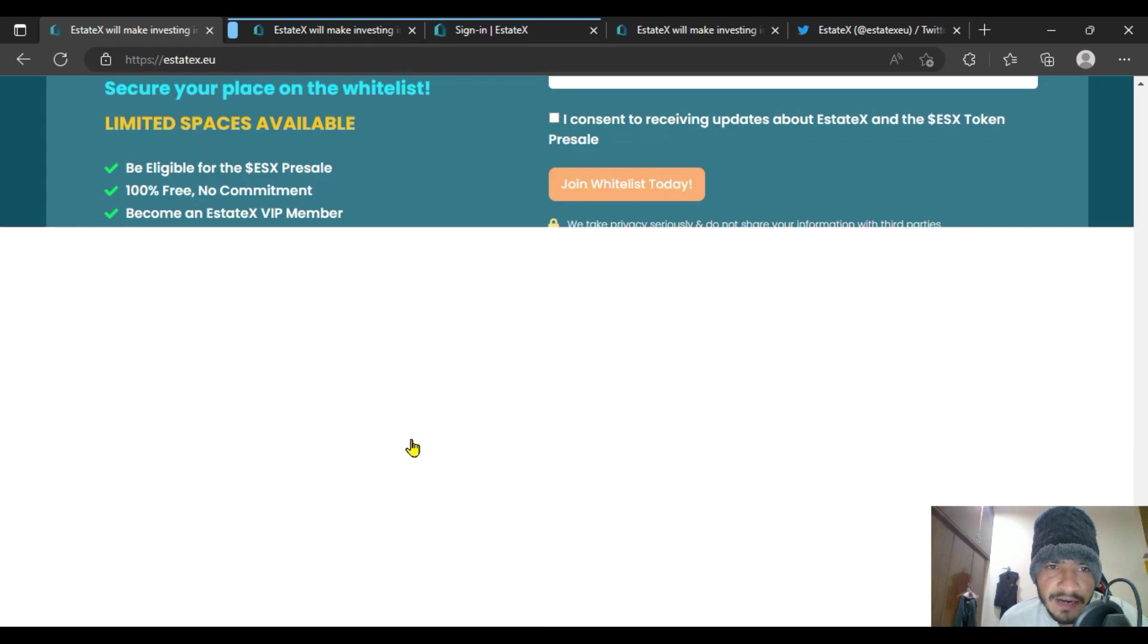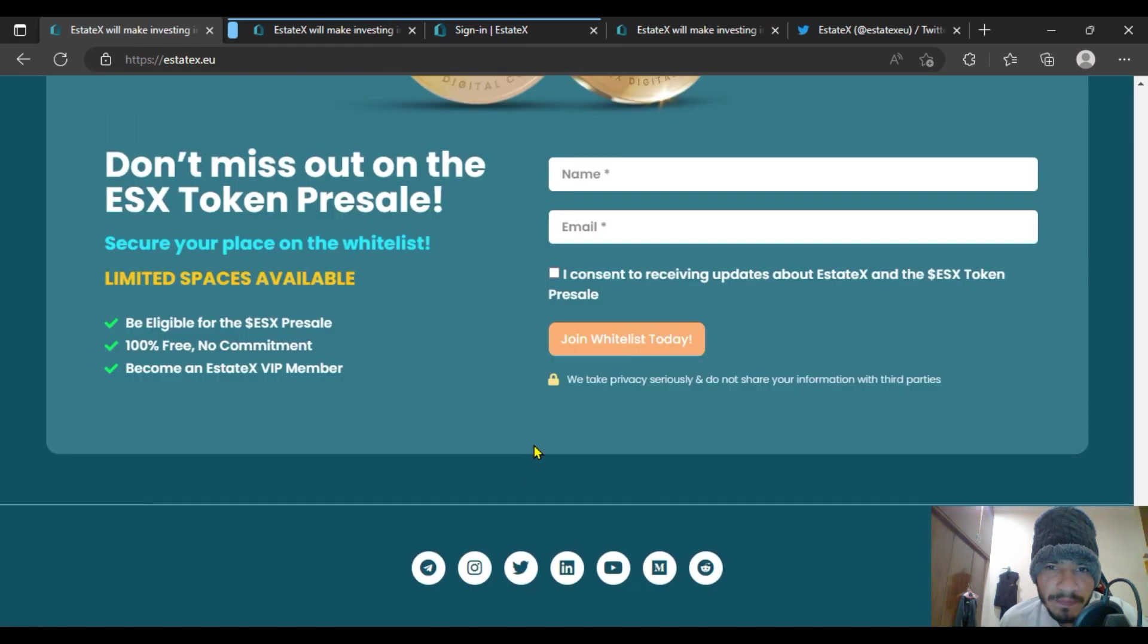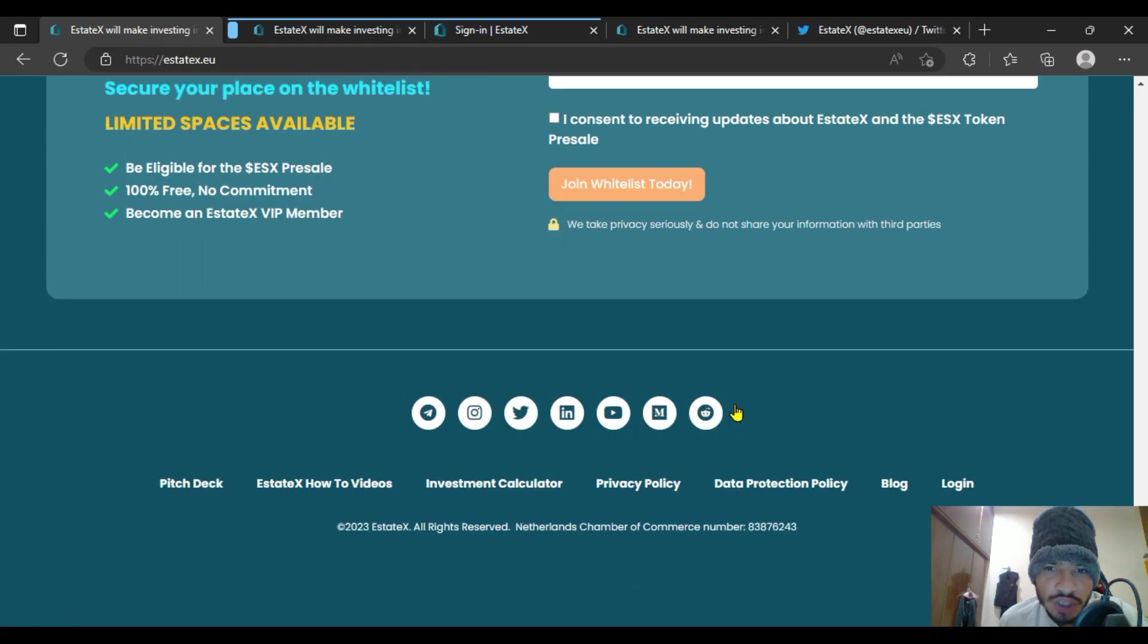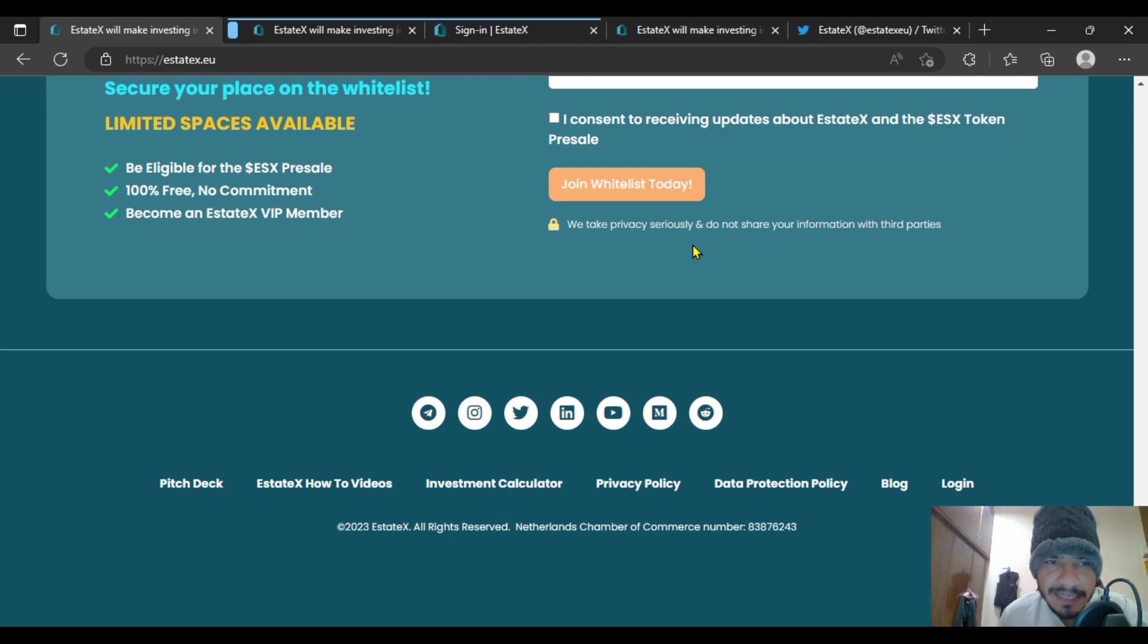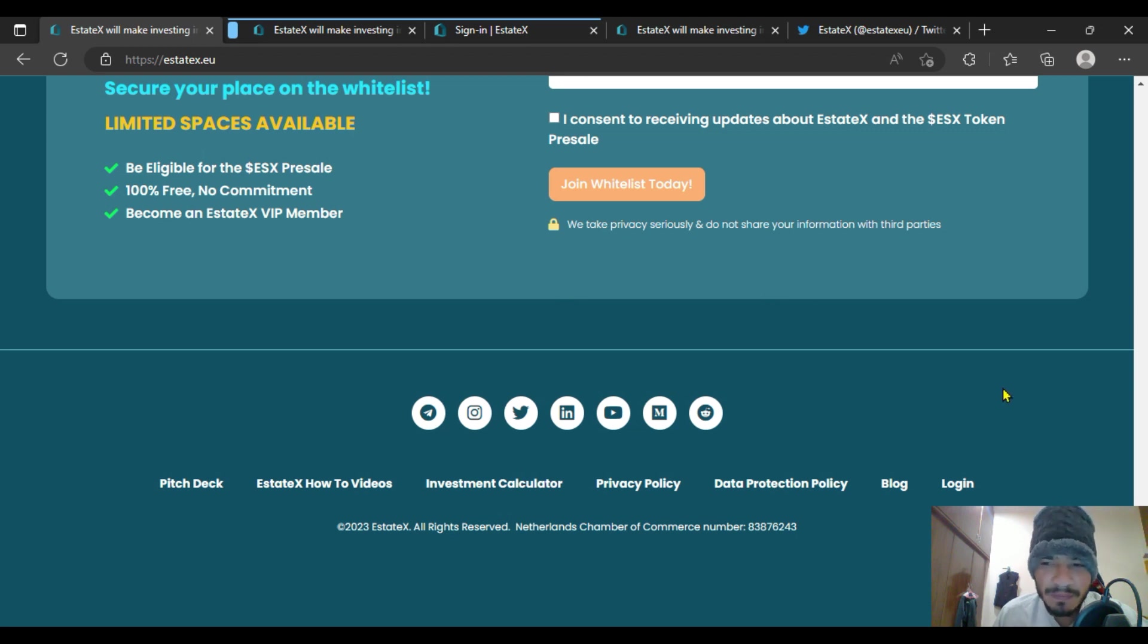You are going to join their Telegram from here and be a part of their whitelist. Just click on the social media links to EstateX. If you have any questions regarding this great project, you can just ask in the comment section and I will always be there for you. Thank you so much guys, we will meet in the next one.